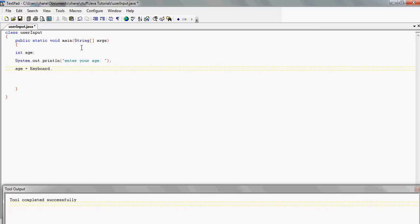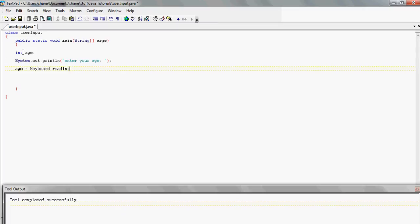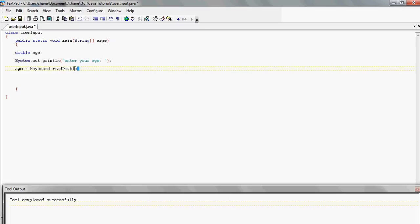We put a full stop to tell the Keyboard class what to do — we want it to read in from the keyboard. The next thing is that whatever data type the variable is, we have to match it here, so we say readInt — with a capital I. So it's Keyboard.readInt(). And just to explain: if this was a double variable for holding decimal numbers, then we'd use Keyboard.readDouble().